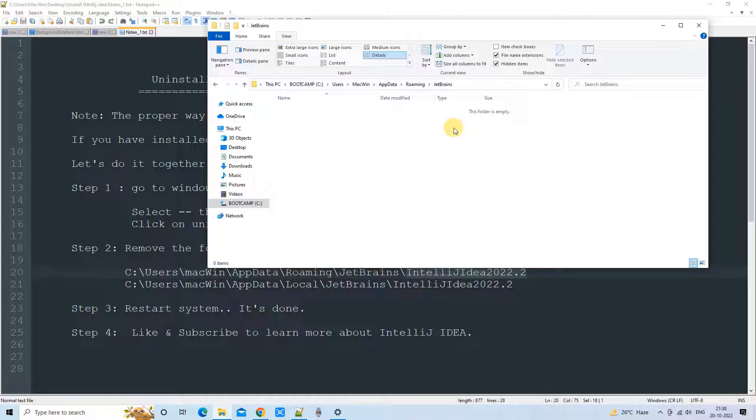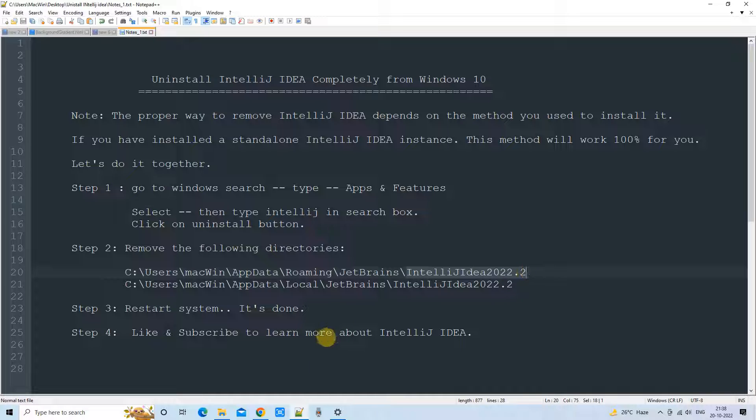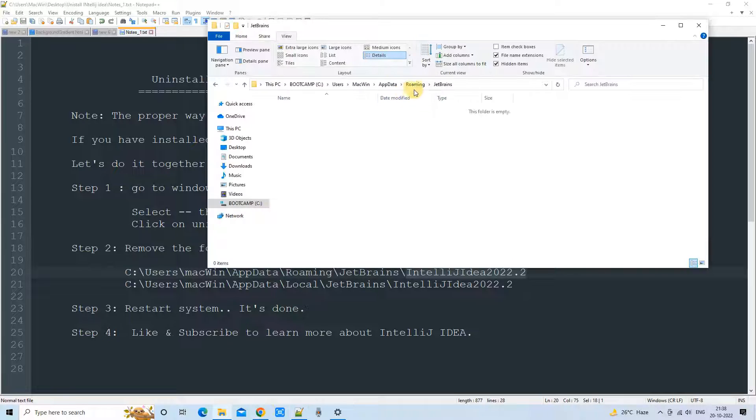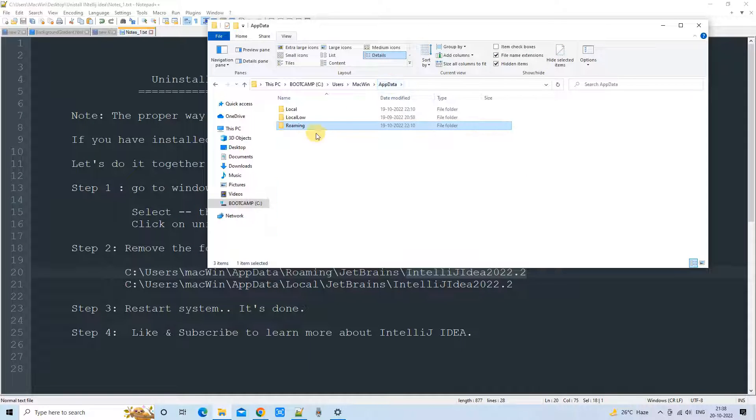So we will not delete the rest of the files. In my case, I have just installed only IntelliJ IDEA, so I have deleted those files as well. But you can focus on only the folder starting with the name IntelliJ idea. So we have deleted the first folder successfully.